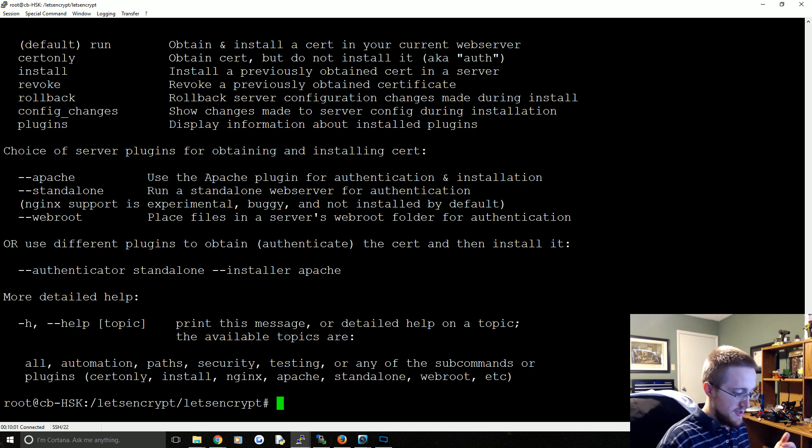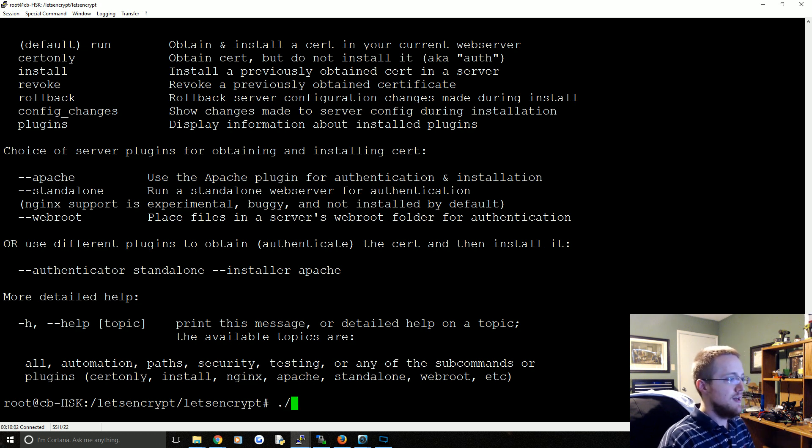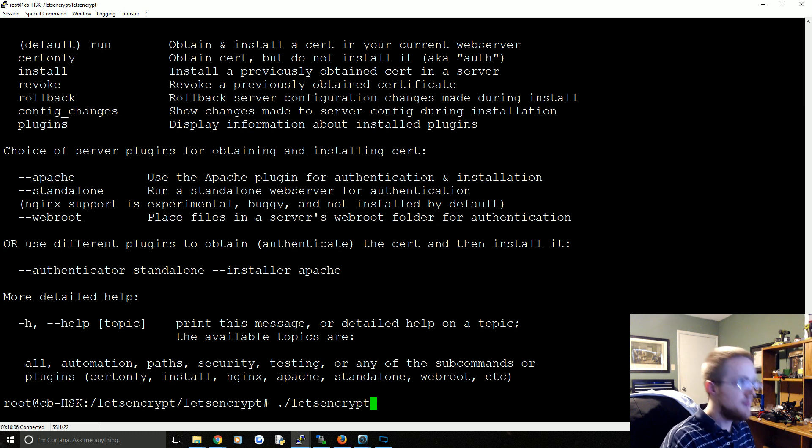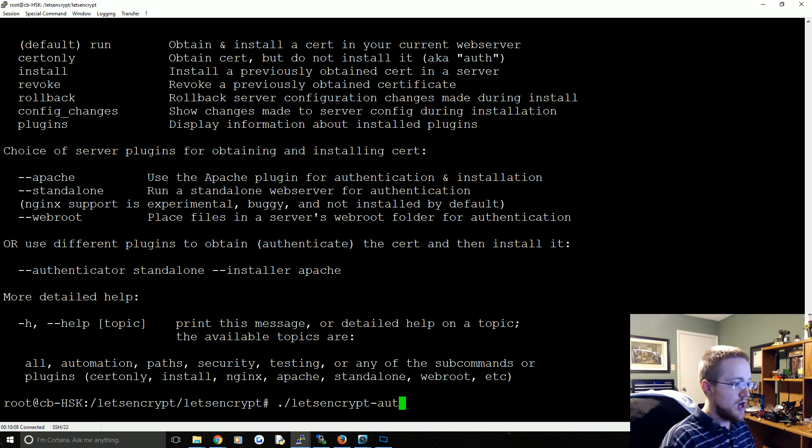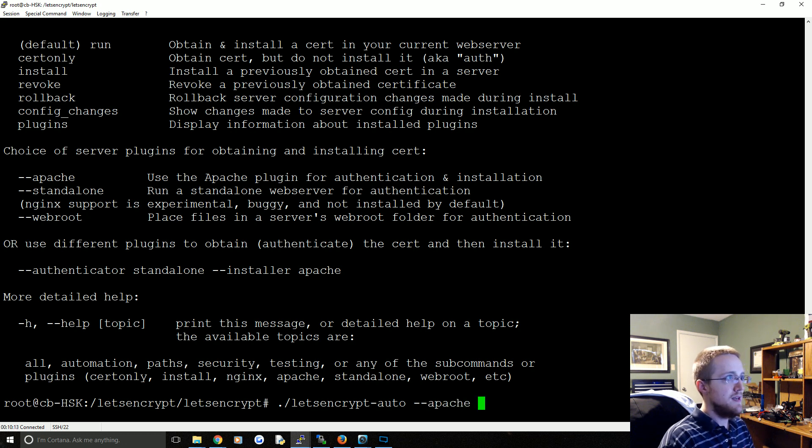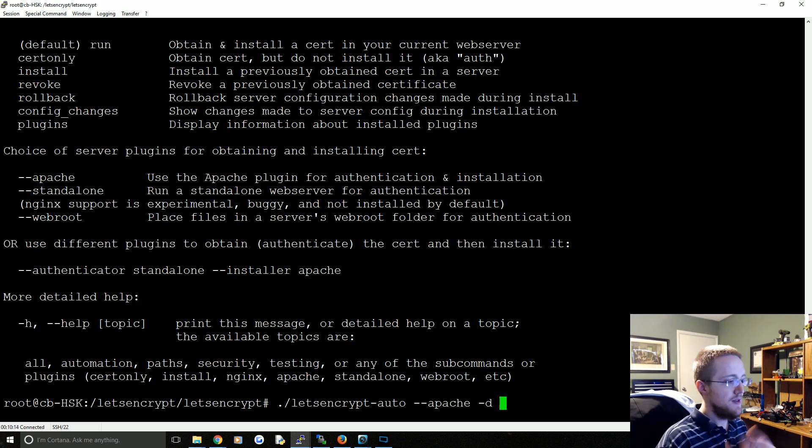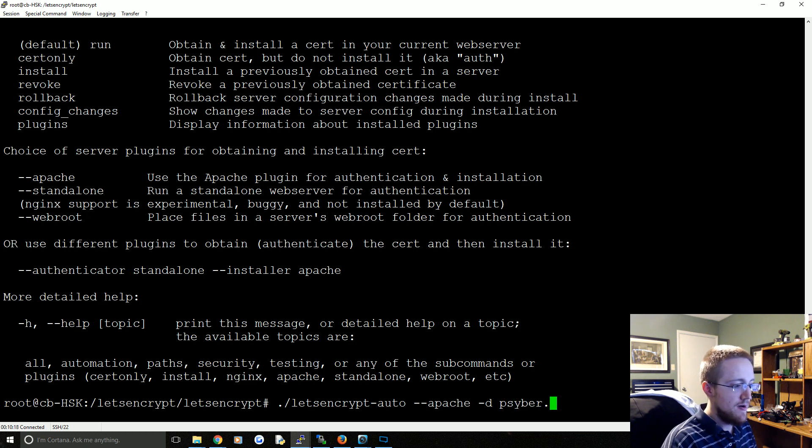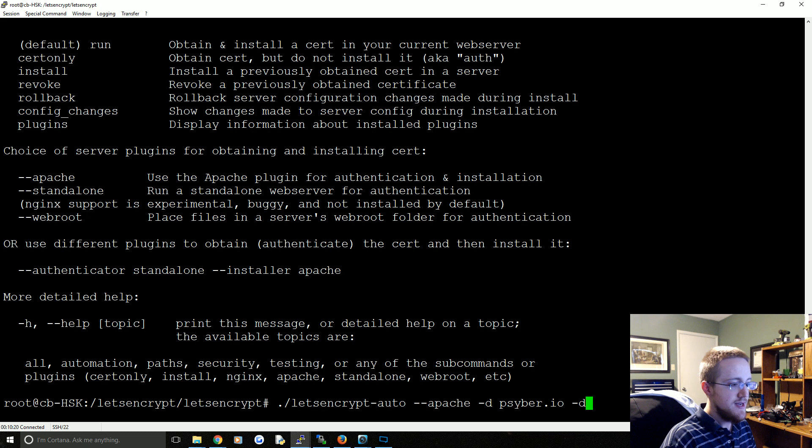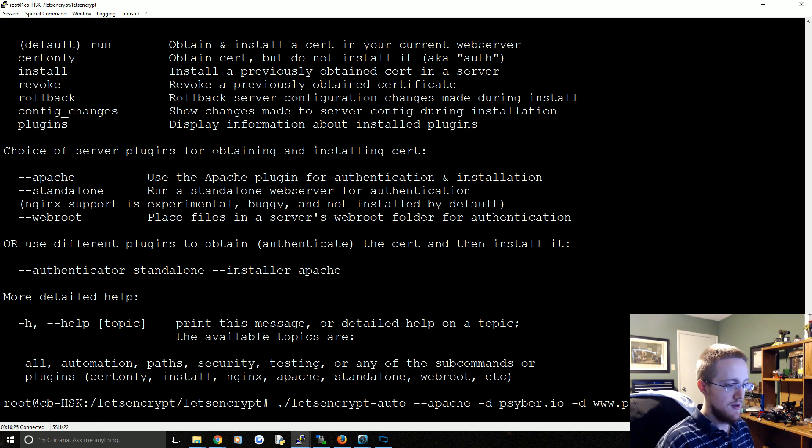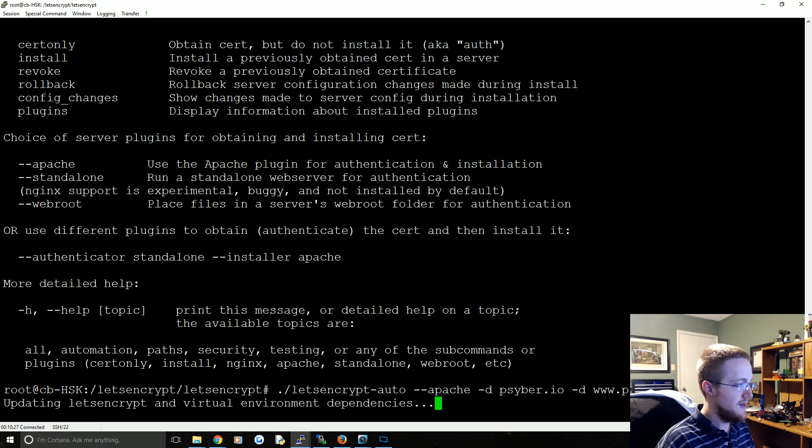So now what we're going to do is ./letsencrypt-auto --apache -d and then this is your -d for domain and then one of the domains is going to be cyber.io. And then -d again, the other domain is going to be www.cyber.io. Everything looks good, we'll go ahead and hit enter here.